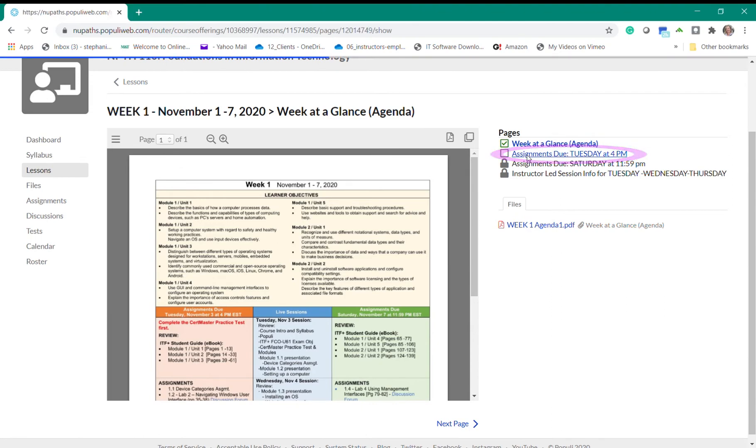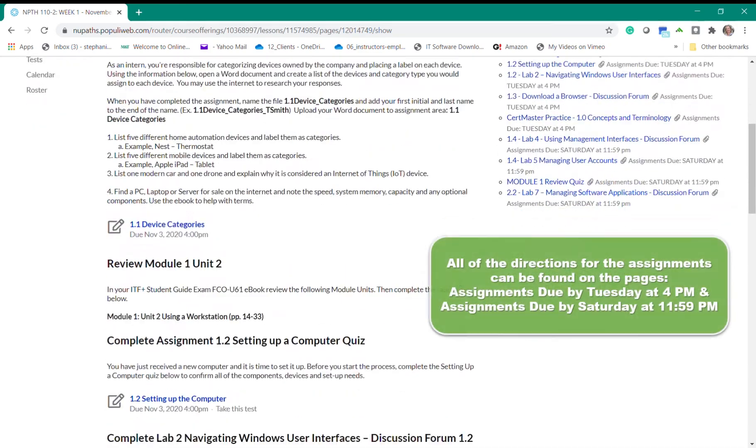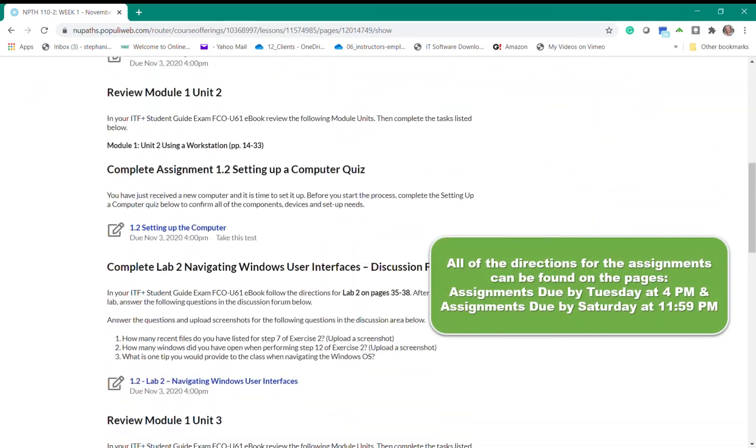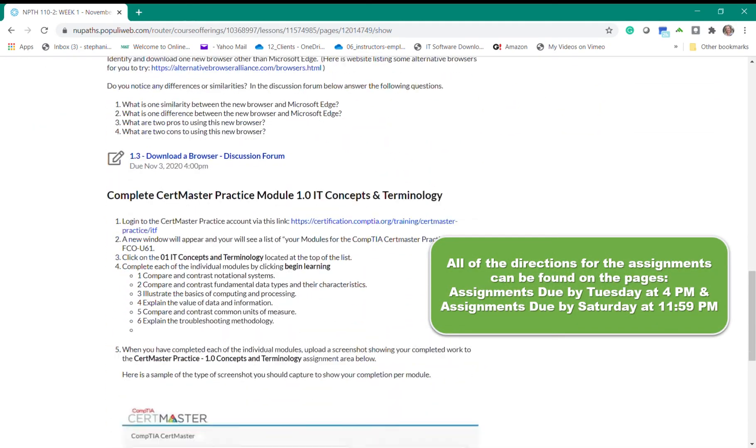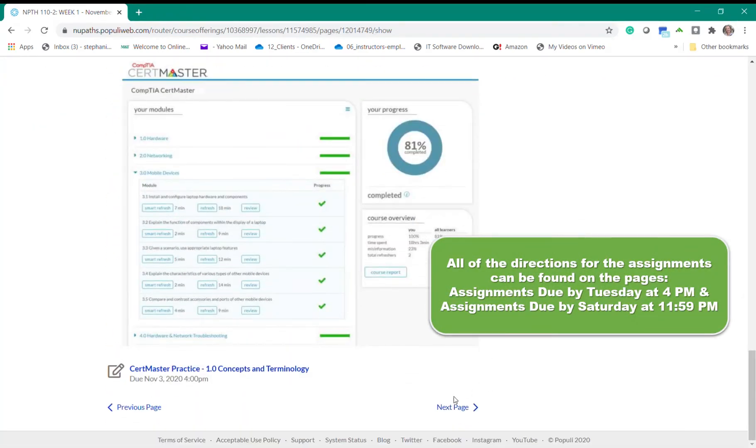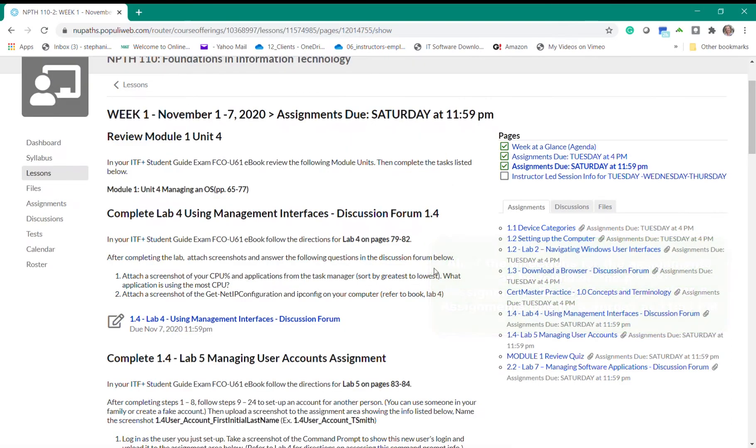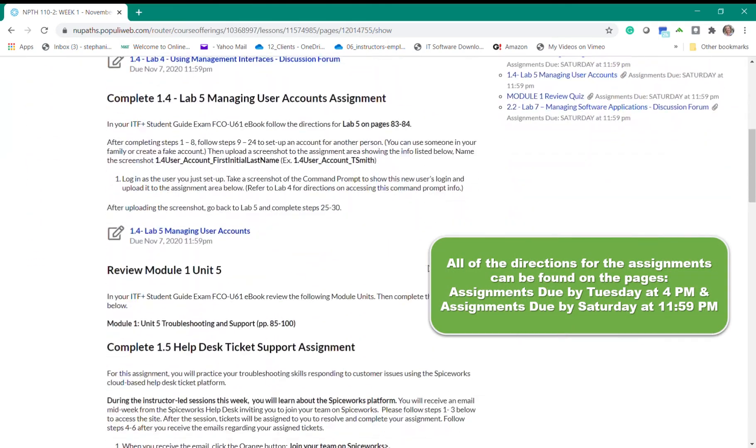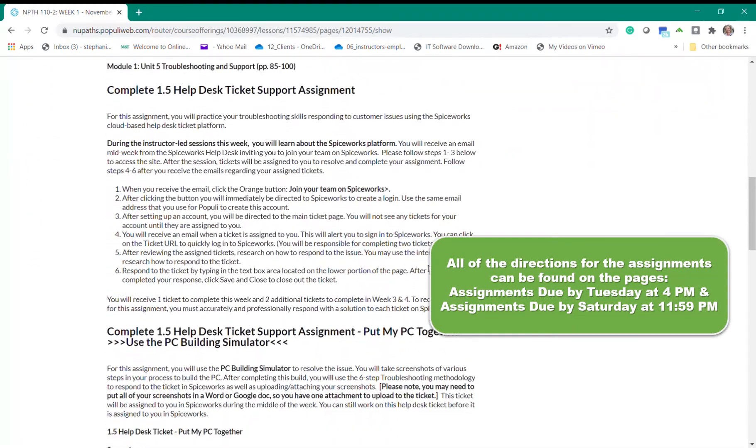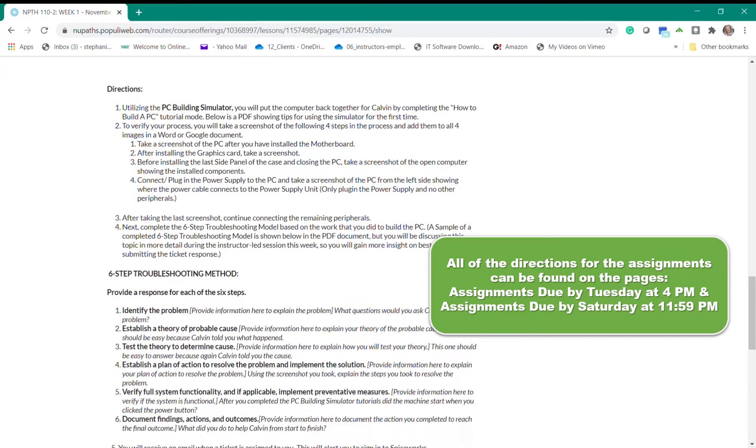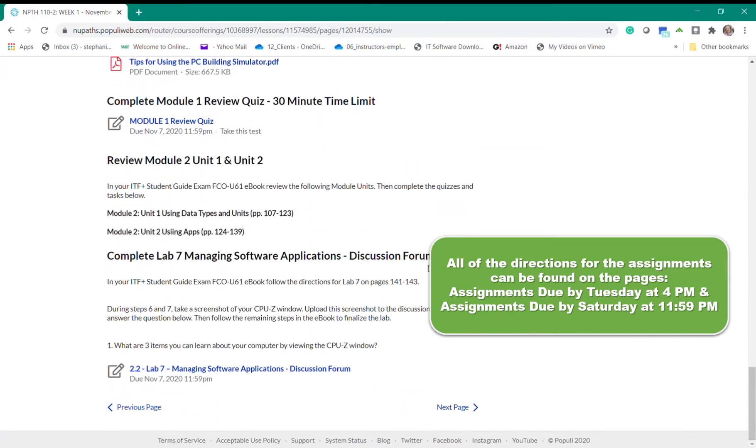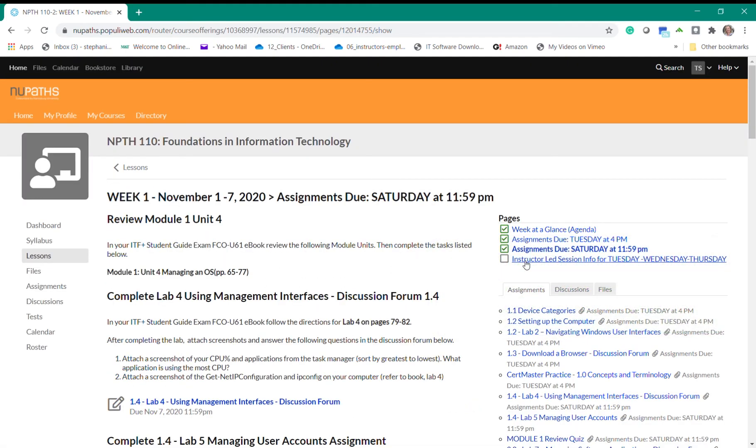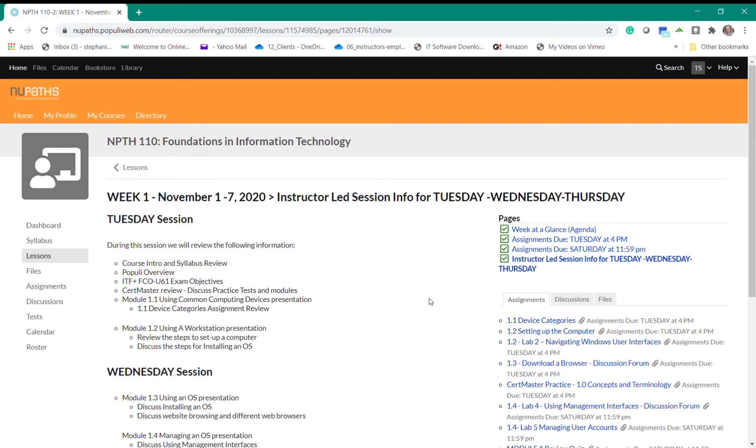All of the directions for completing the assignments due by Tuesday are located on the assignments due Tuesday at 4 p.m. page. If you click on this page and you scroll through the content you will see the directions for every assignment. If you click next page at the lower portion of the page it will direct you to the next page which just happens to be the assignments due at 11:59 p.m. If you scroll down this page you will see all of the directions for the assignments due by Saturday at 11:59 p.m. And you could click on the next page or you can click on the page in the upper right navigation bar.